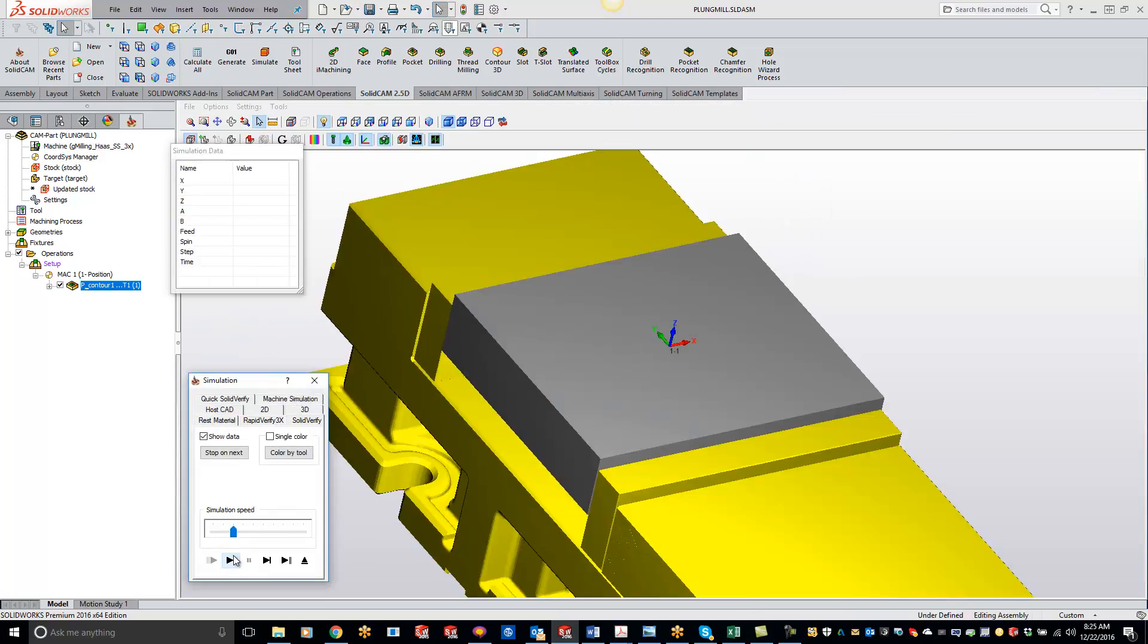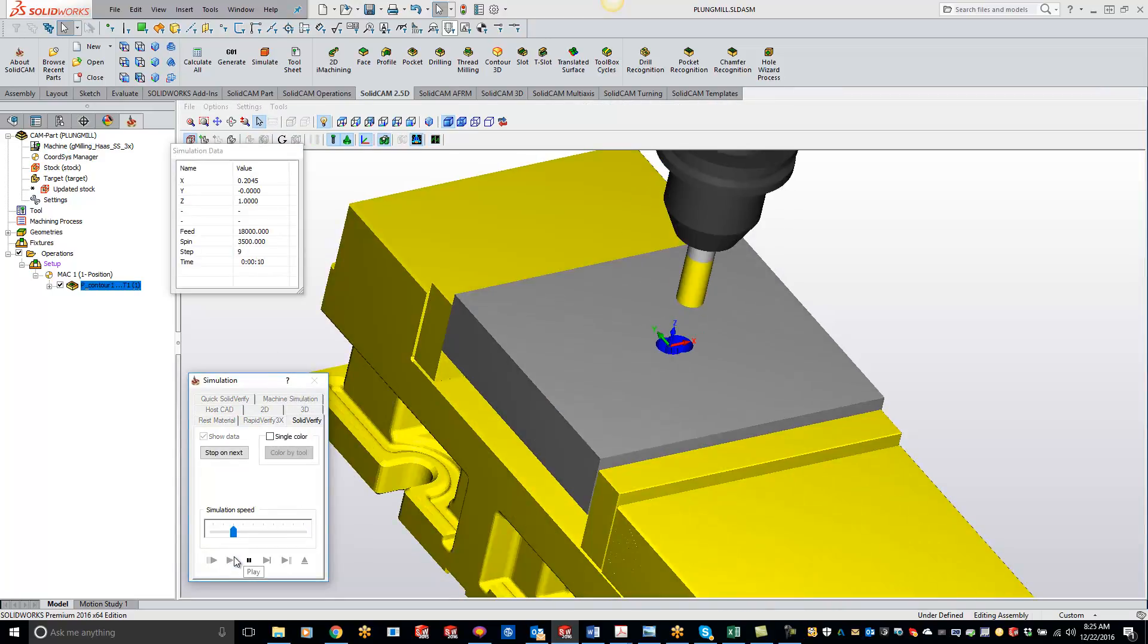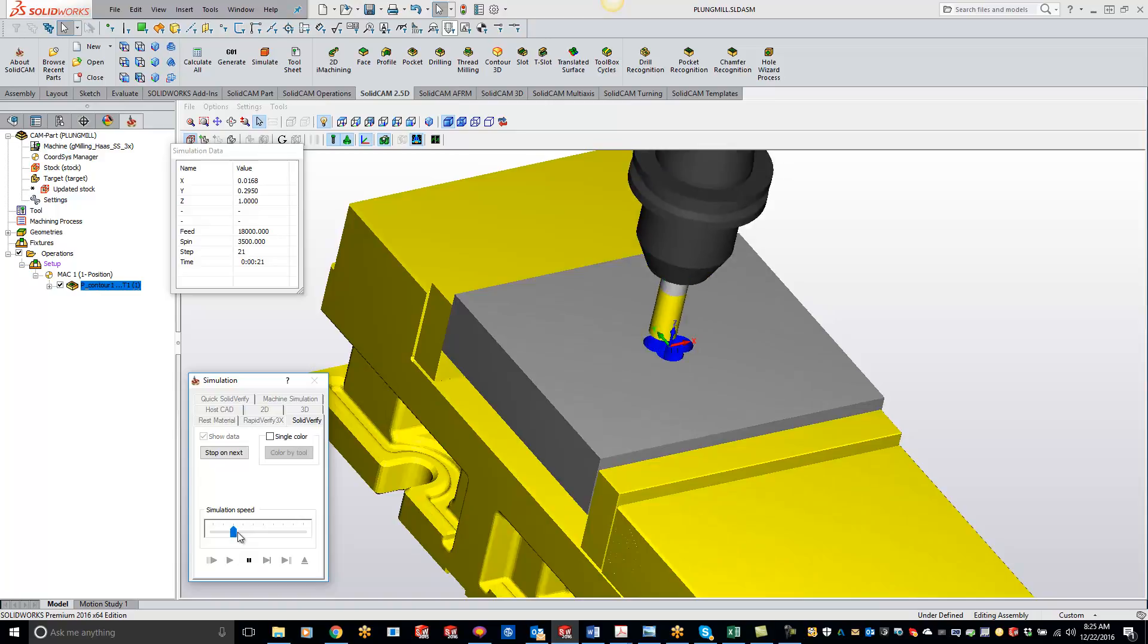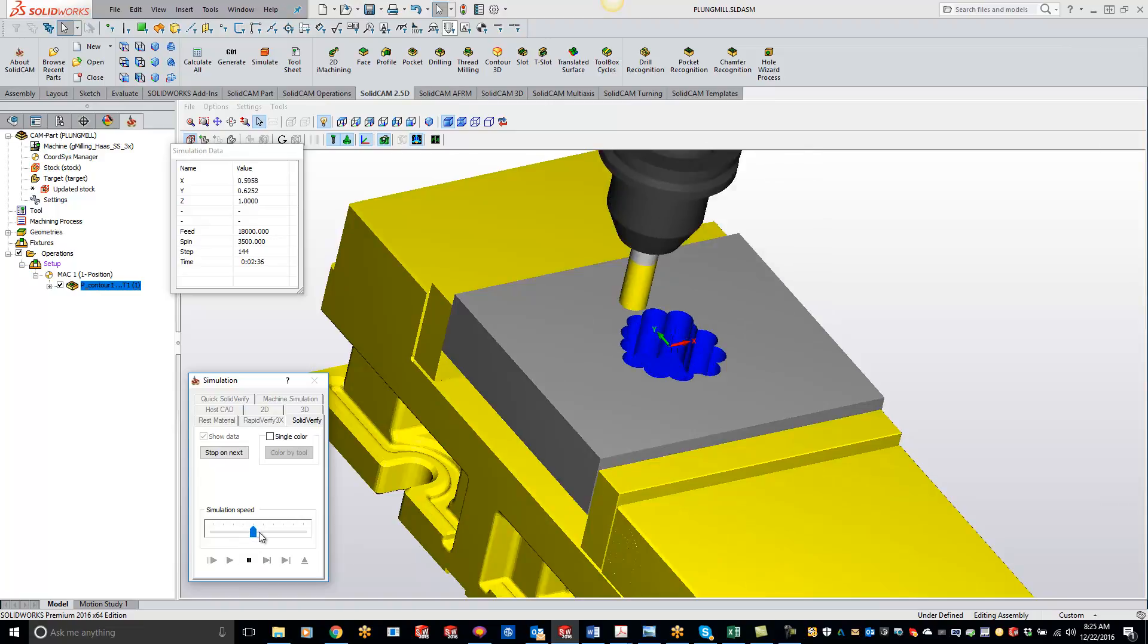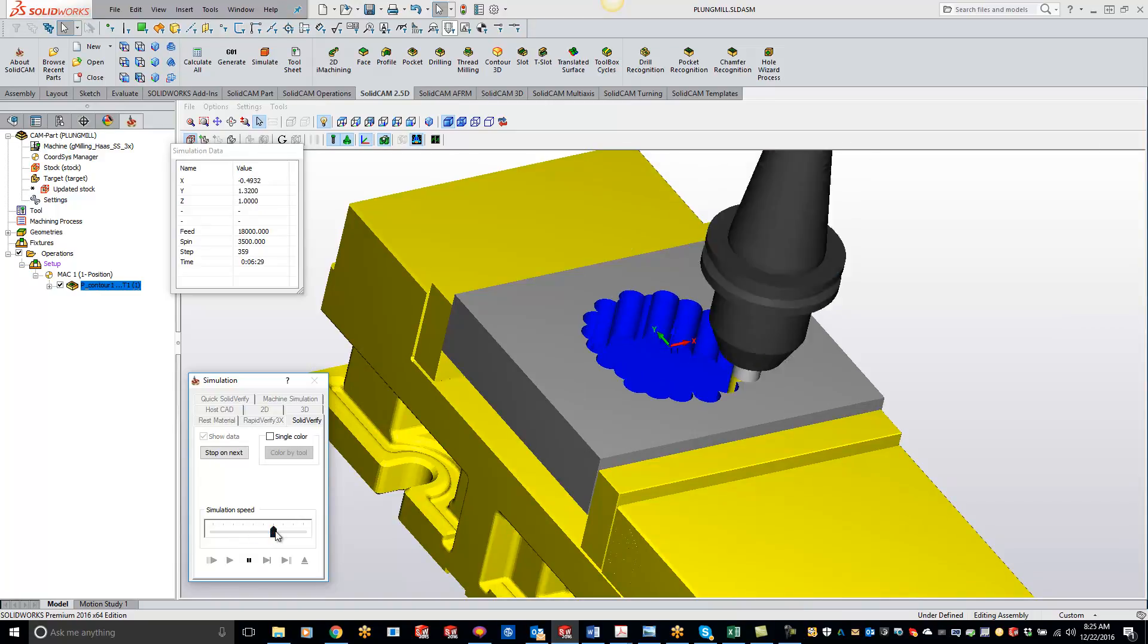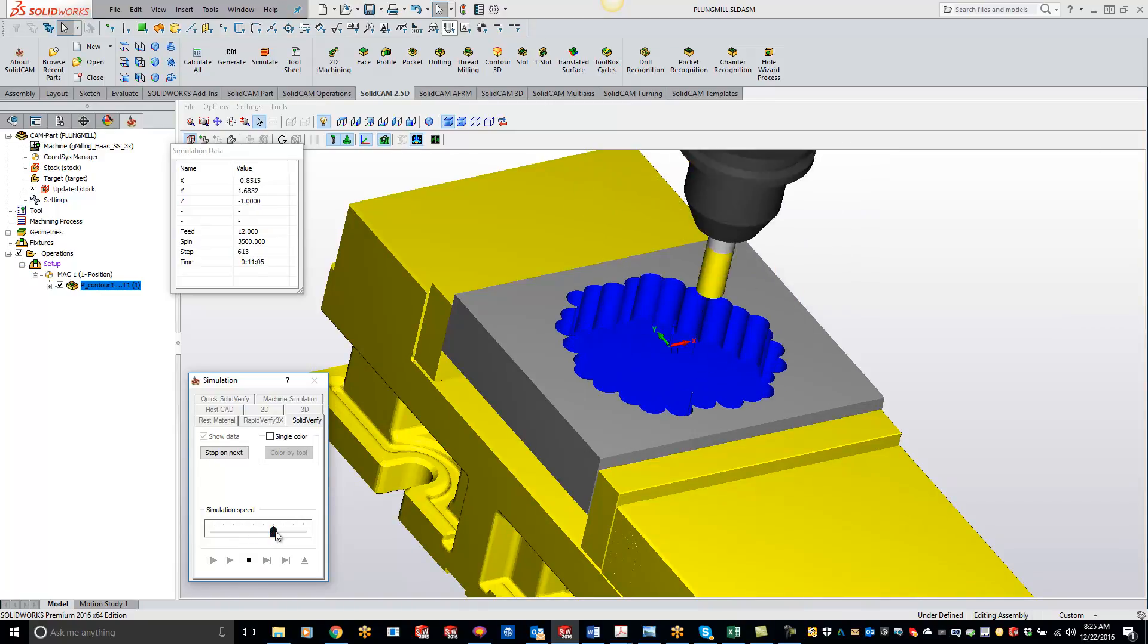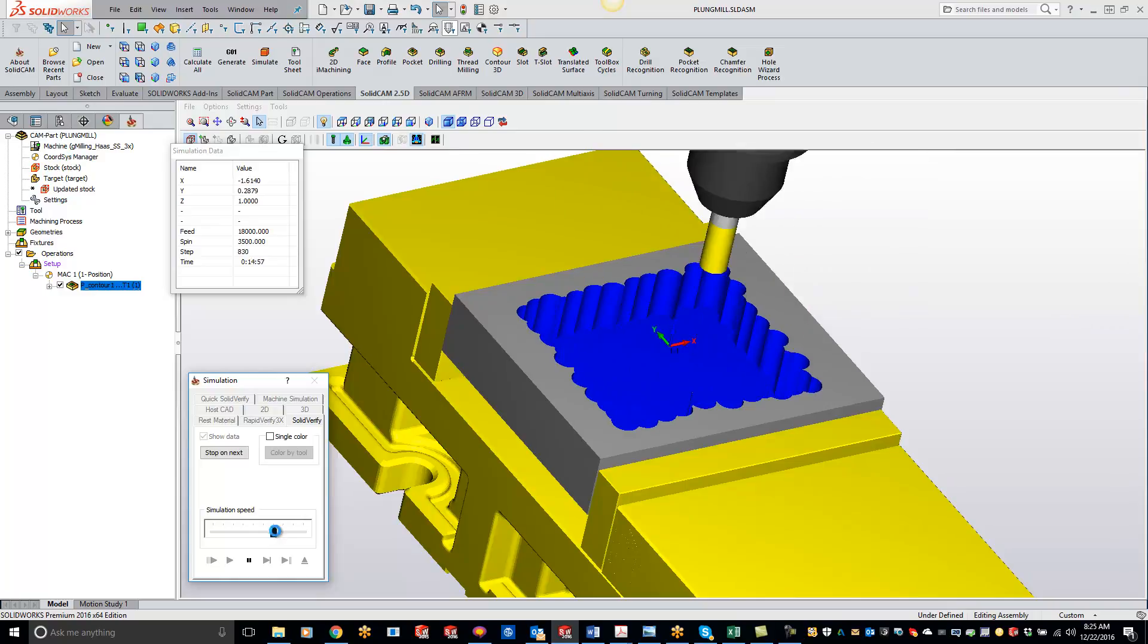I'll slow it down a little bit for you. It's going to do kind of like a contour style starting from the outside or the inside and working its way to the outside of the stock.